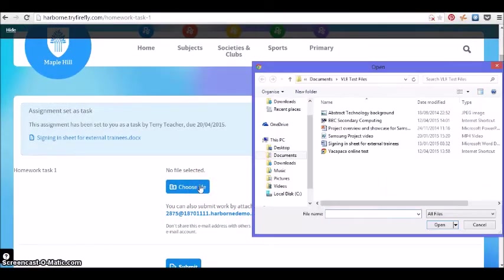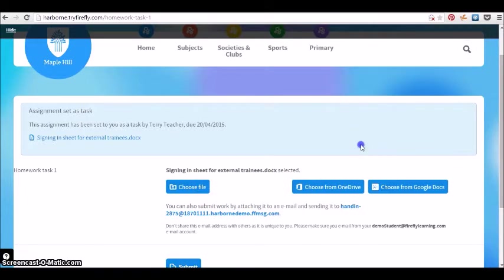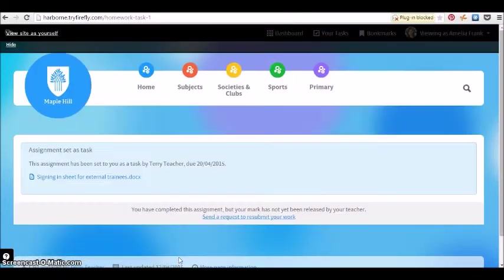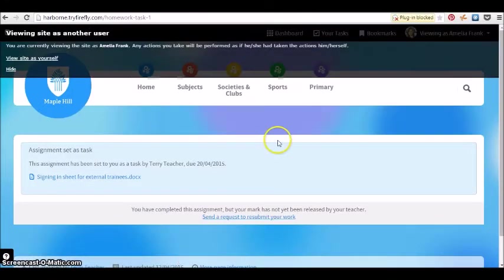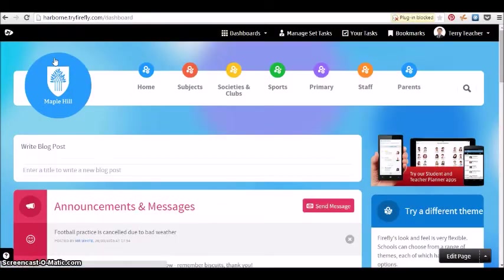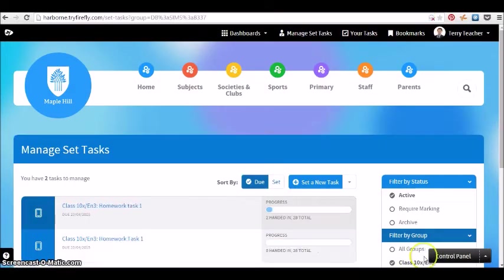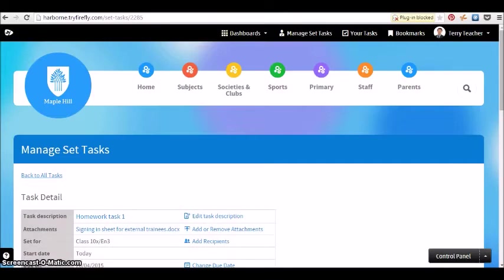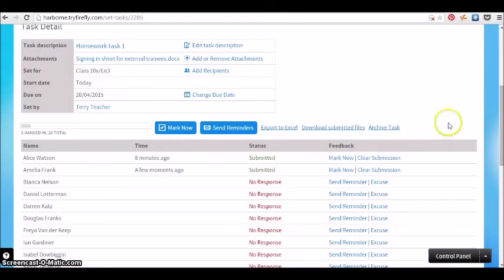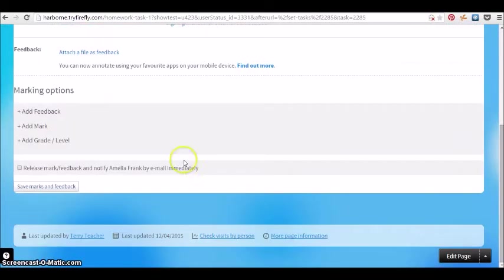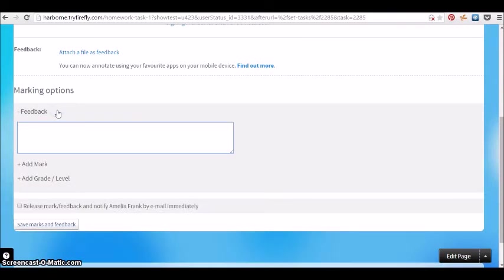We're here looking at the student who's seen the task and is now going to upload a file to submit their version of the task. That will be received by the teacher and then we can jump back to the teacher view and see that submission right there.